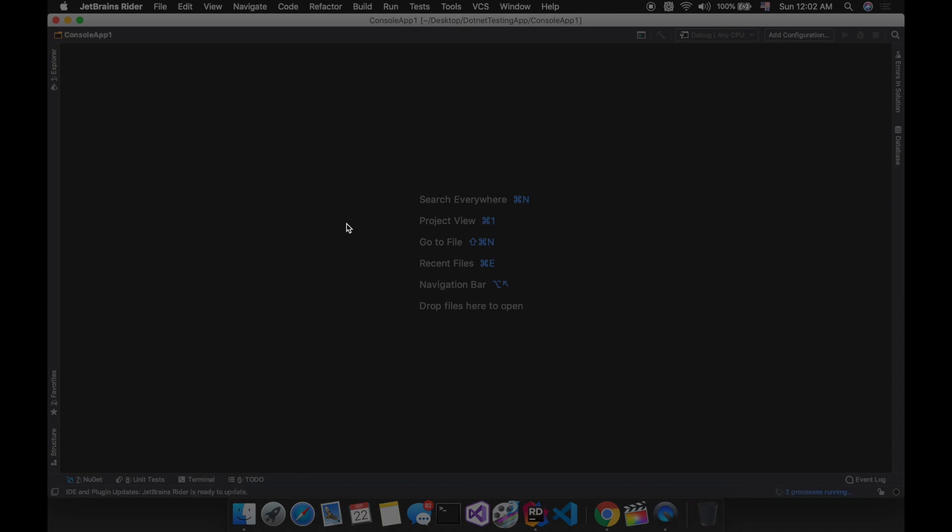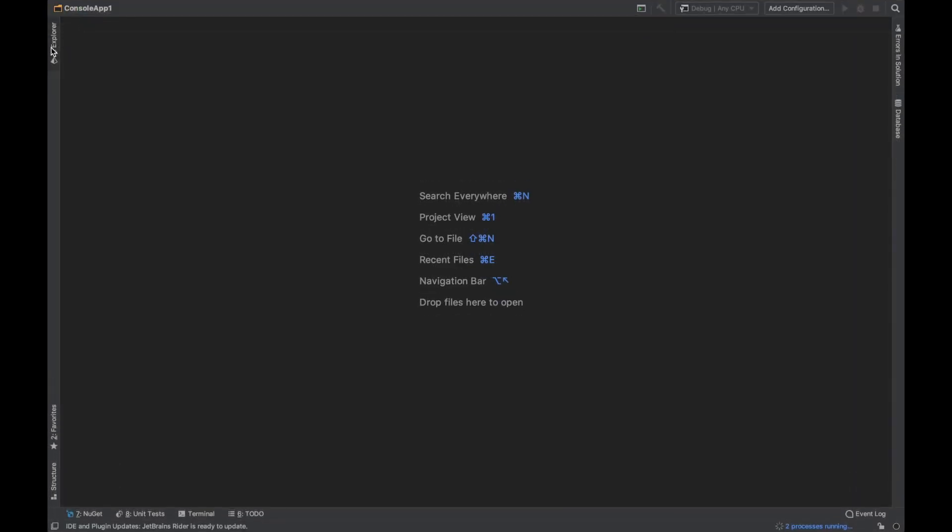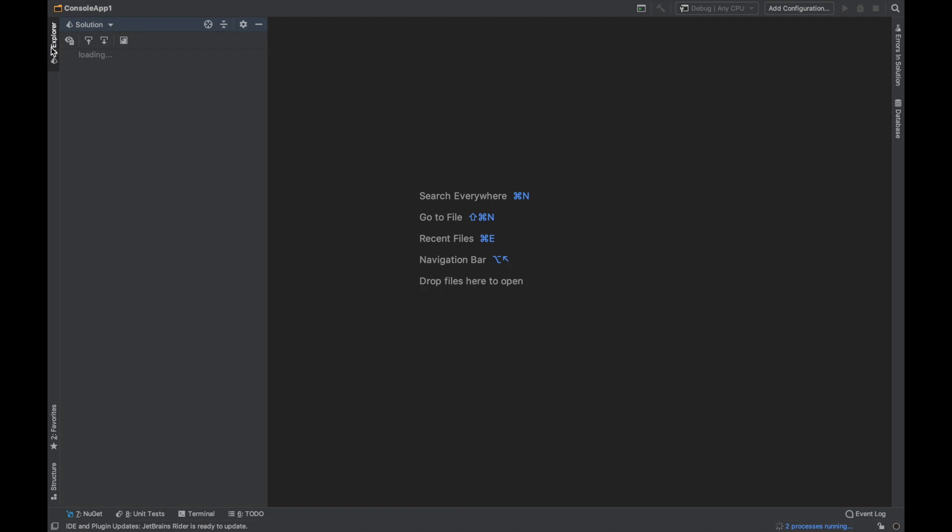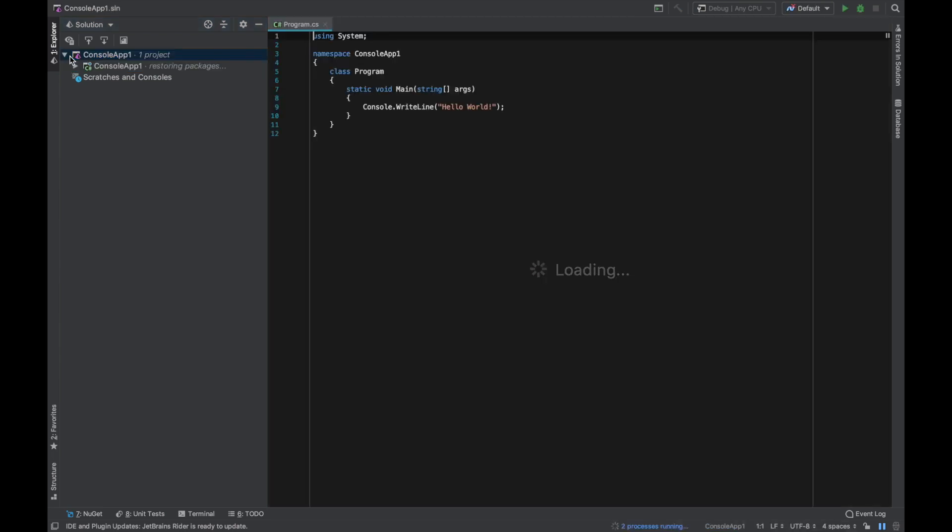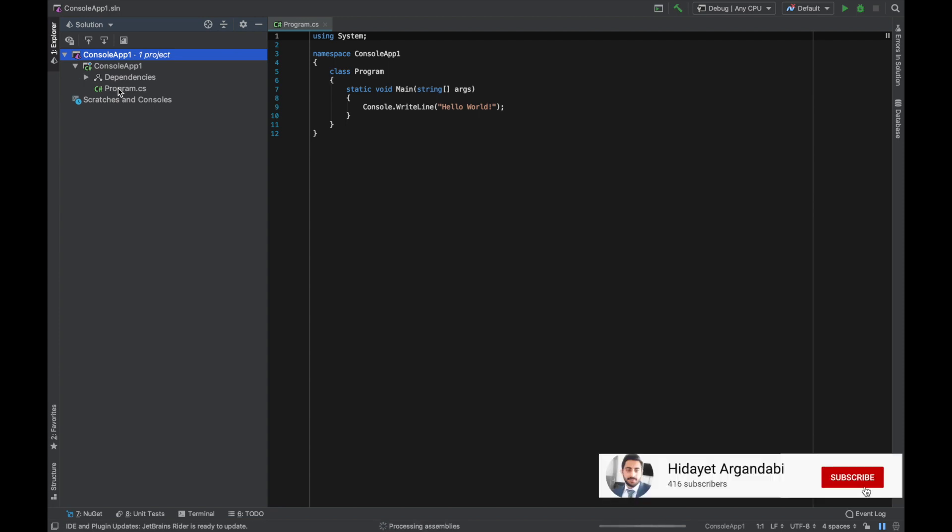As you can see the project is created. Here I have the explorer menu. And here I can see my project tree. I have this console app one. And where I have dependencies and program.cs.